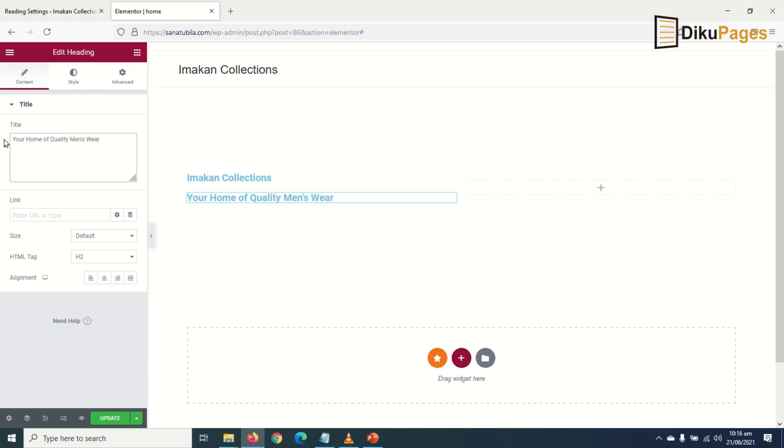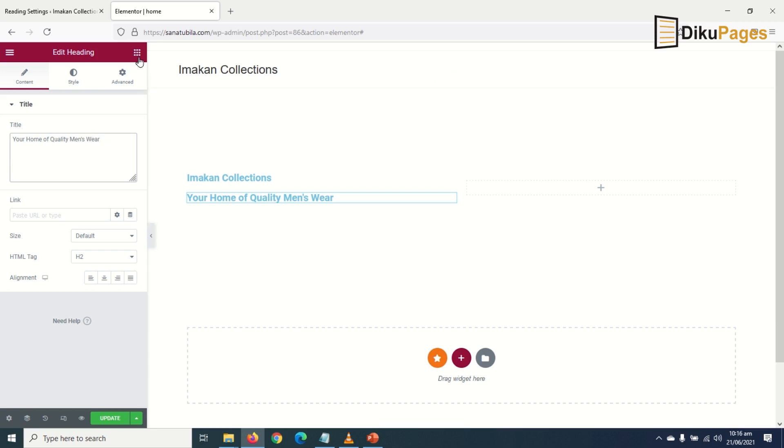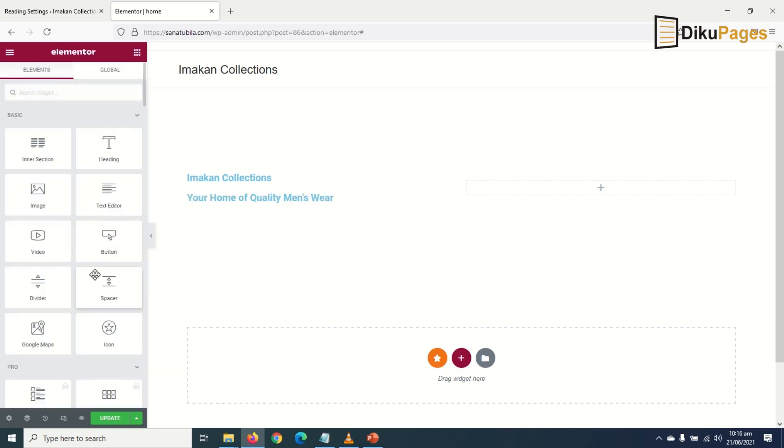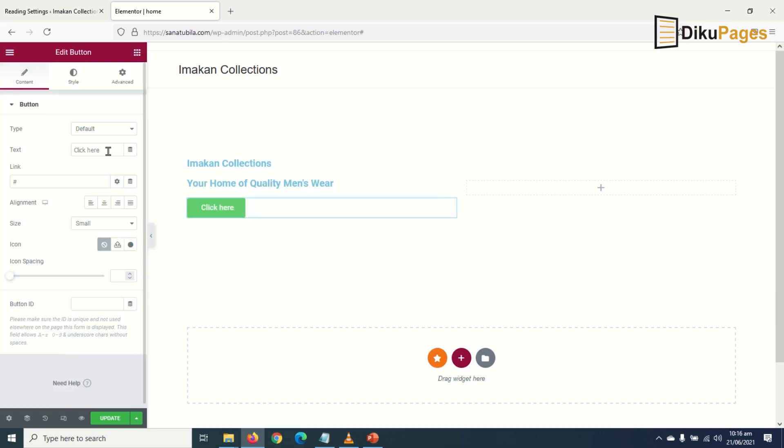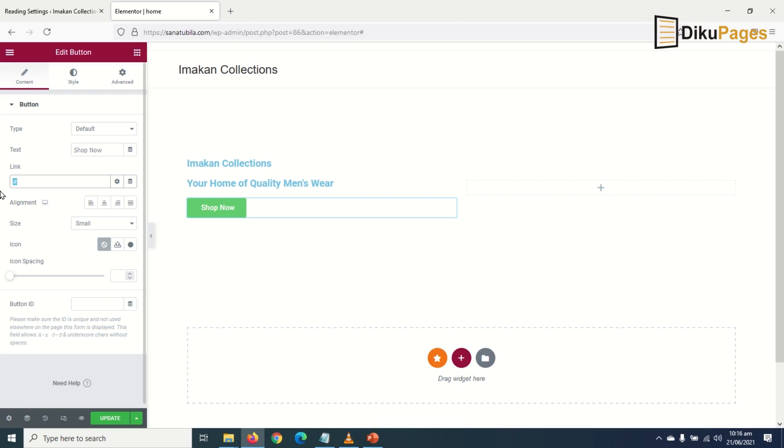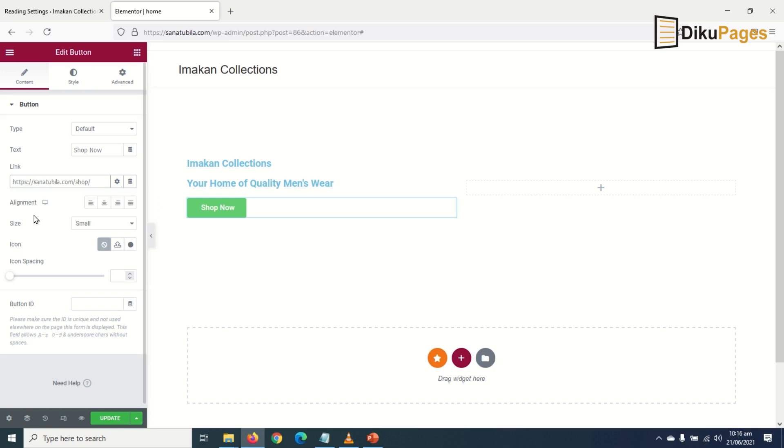Next I go back to elements and drag in the button element. I will change the text to Shop Now and link it to my shop page. Take note, the moment you install WooCommerce that page will be created for you. So I just enter shop and select the page. You see that URL right there.